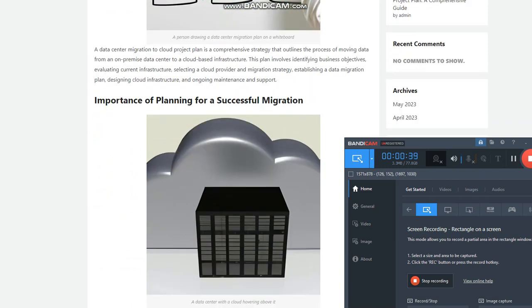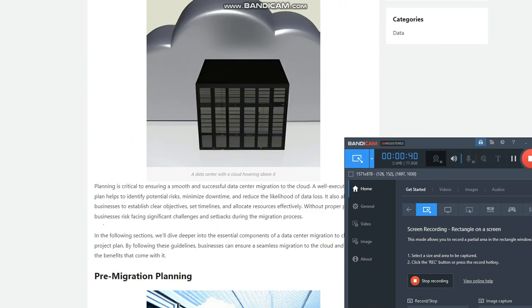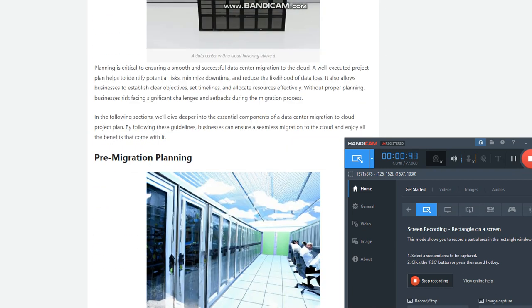In this article, we'll explore the essential components of a data center migration to cloud project plan and why planning is critical to success.